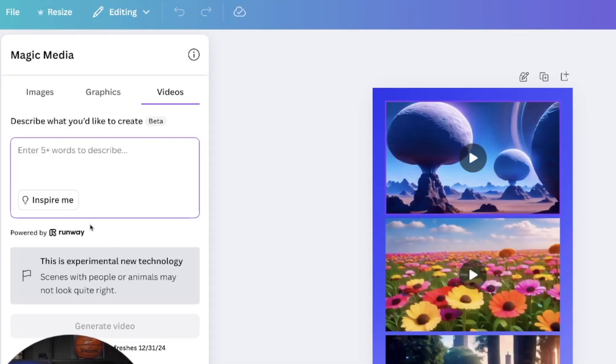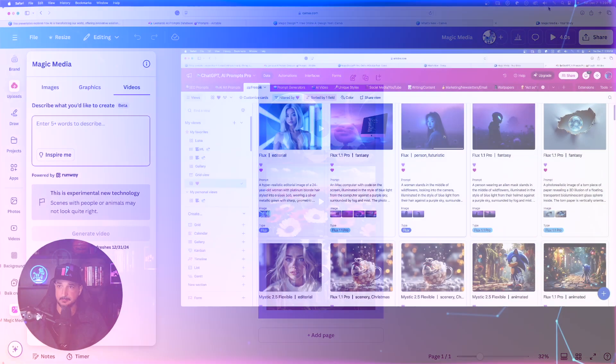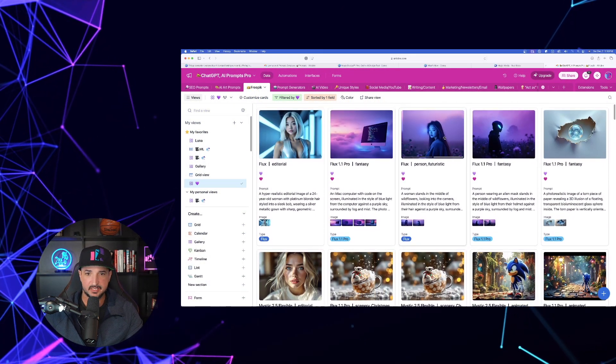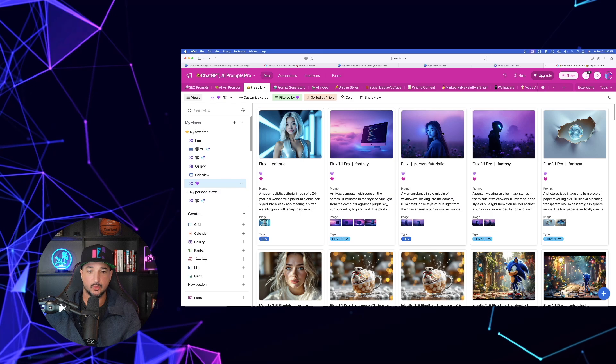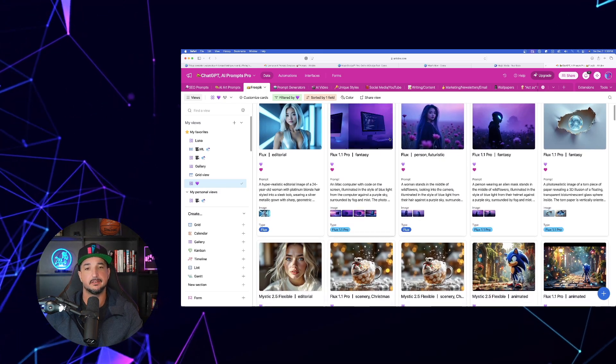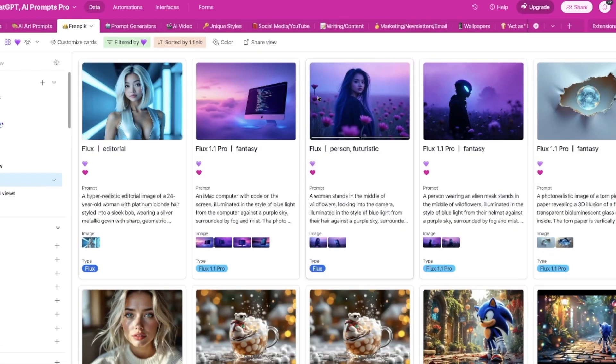This is going to be text-to-video. It's going to operate the same way as text-to-image. Stick around because I'm not going to show you magic media text-to-image. I'm going to actually show you Dream Lab next. And that is where Leonardo AI has been implemented. But first, check this out. Notice on the left-hand side, this is pretty cool. It says powered by RunwayML. Enter five plus words to describe.